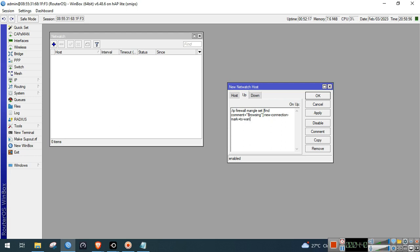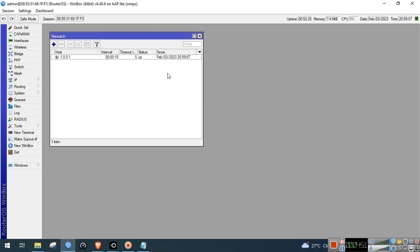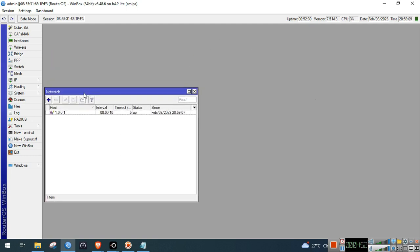The routing mark is 211. If it's down, we will change it to ISP2. Click Apply and OK. Let's try to check if it's working.